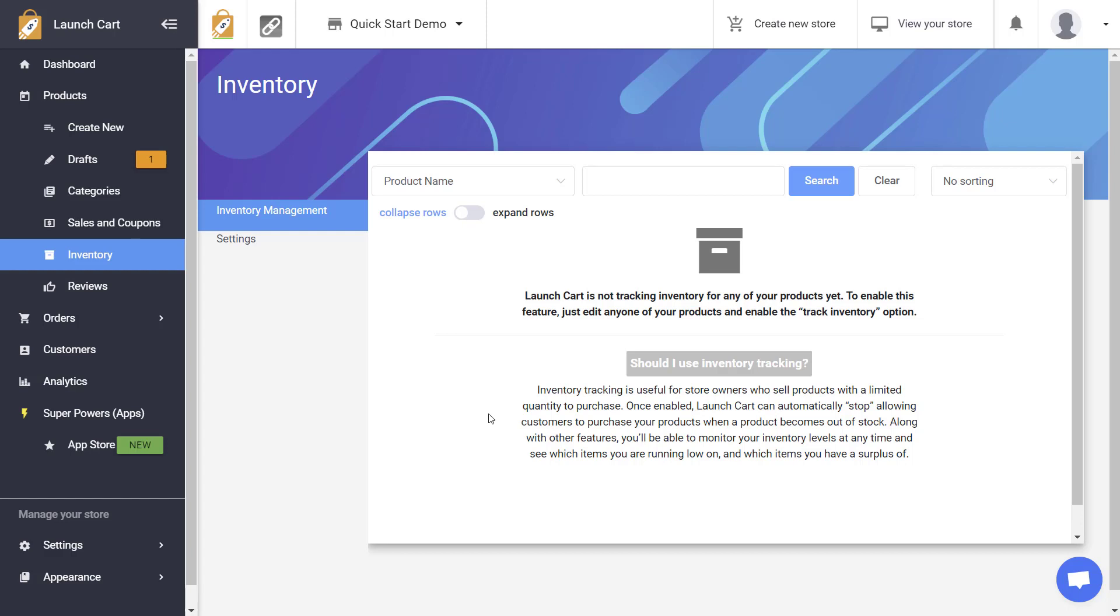It's actually very simple to do with the LaunchCart platform. Log into your LaunchCart dashboard and go to your products inventory section and you should see a page that looks like this. Now depending on your current setup you might already have products listed in here. I do not because I have not enabled any products for inventory yet. So let's do that now.